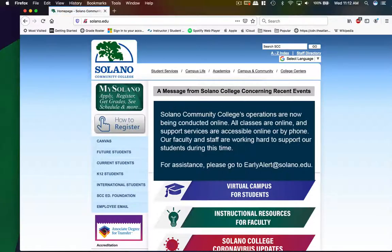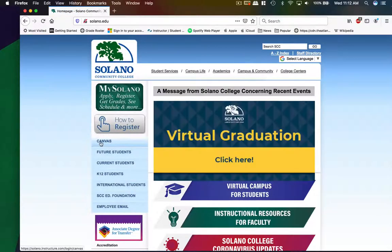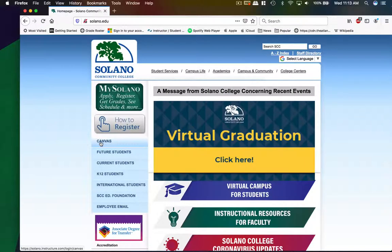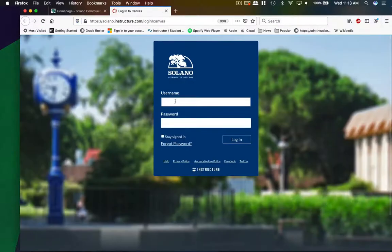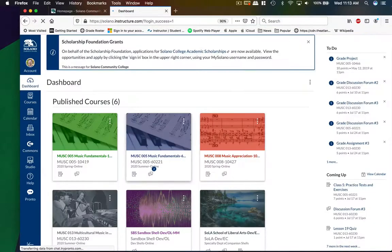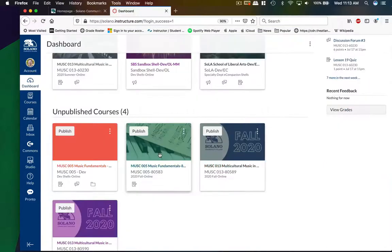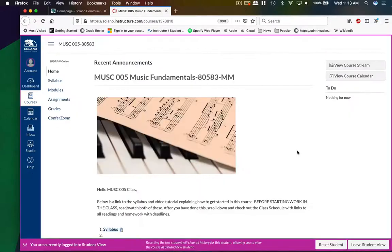So first, go to the Solano webpage, solano.edu, and you can go to the Canvas link on the left to log in. Unless you've changed it, use your username and password that you use to register for the class. This will take you to your dashboard, and you'll see all the classes that you're enrolled in. Scroll down to Music 5, Music Fundamentals, and click the icon.